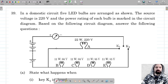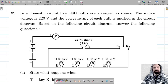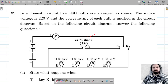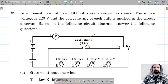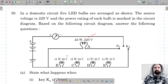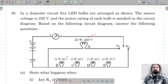For question number 39, in a domestic circuit five LED bulbs are arranged as shown in the figure. The source voltage is 220 volts and the power rating of each bulb is marked in the circuit diagram. Based on the second circuit diagram, we have four bulbs connected with the rating 11 watt and 55 volts.